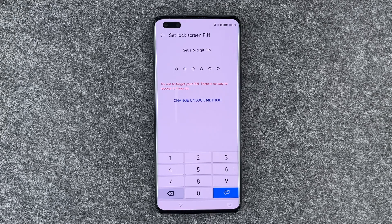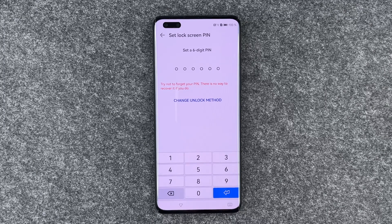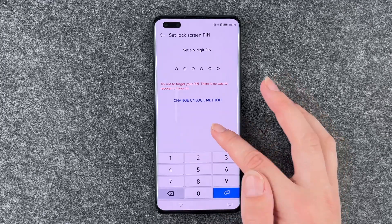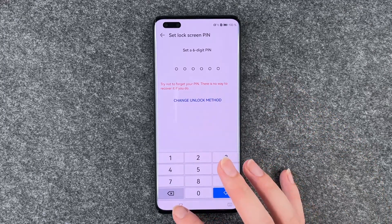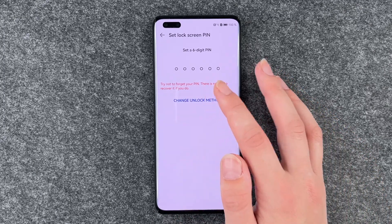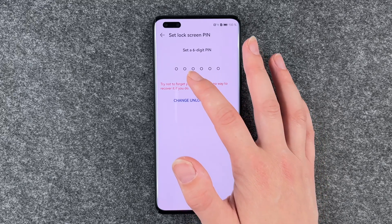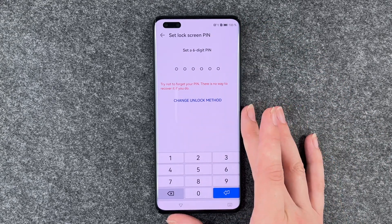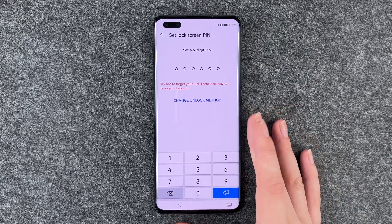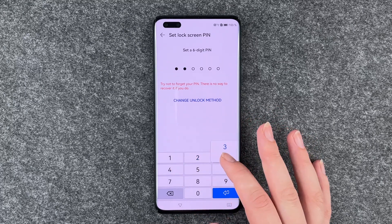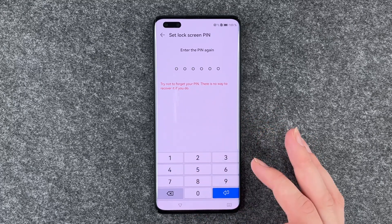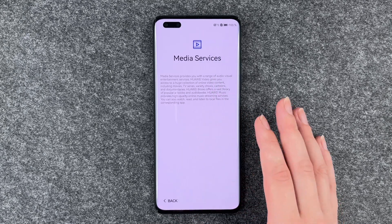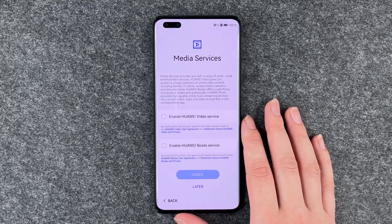Set a screen lock. We can now set a screen lock and we have a separate video for that. I'd like to skip it, but we don't actually have the option to skip it. So we'll enter one, two, three, four, five, six. Media services: enable Huawei video service, enable Huawei book service.